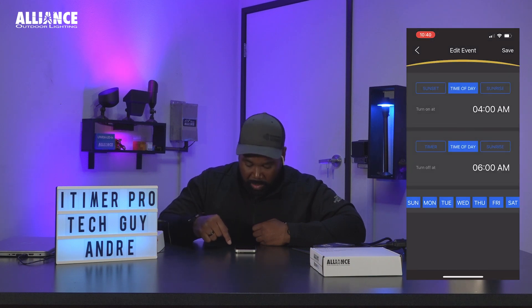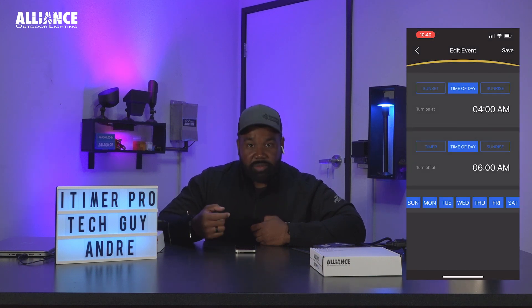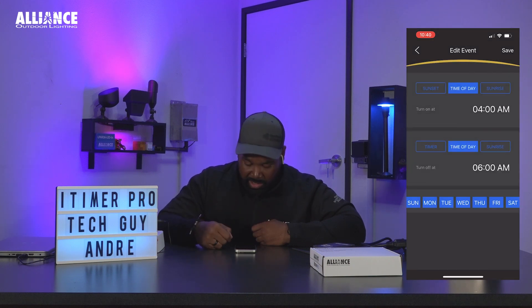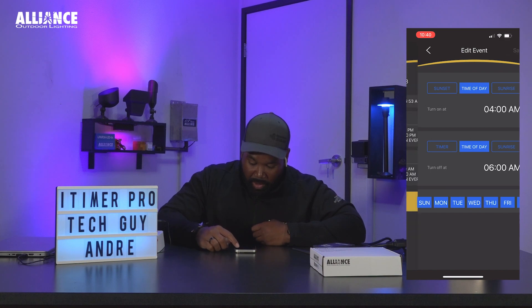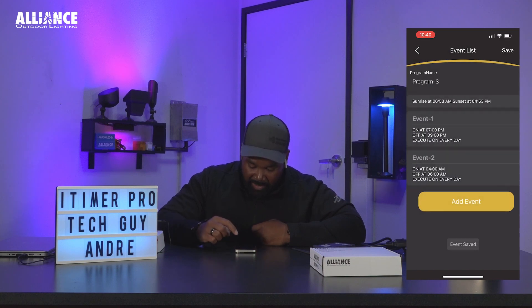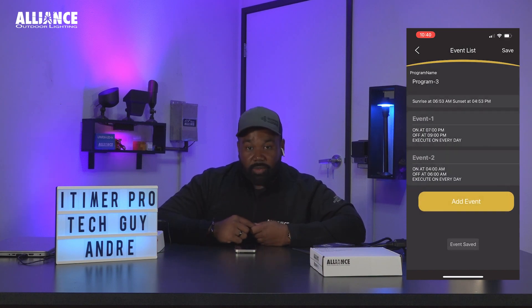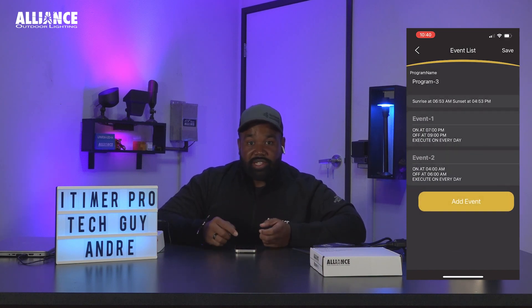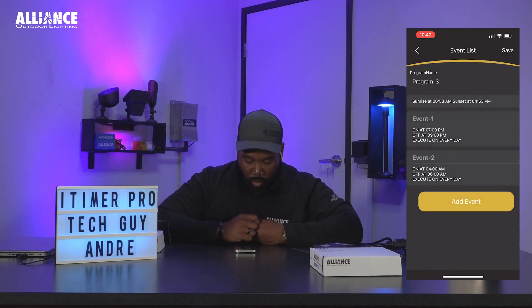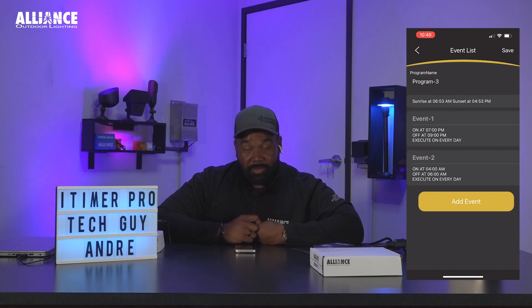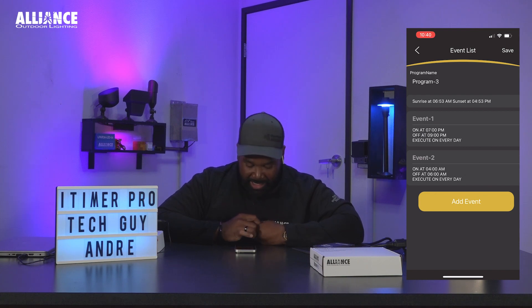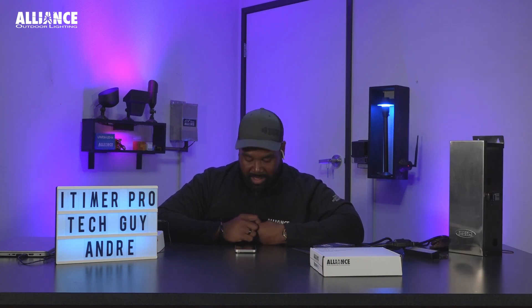All days of the week are in blue because I want this to run throughout the entire week. I'm going to hit save, and now my program has two events: one to come on at 7 p.m. to 9 p.m., and then the second time to come on from 4 a.m. to 6 a.m.